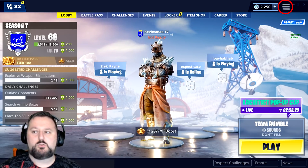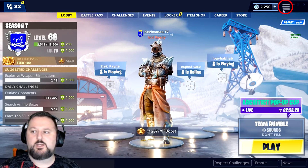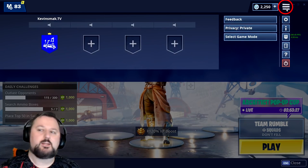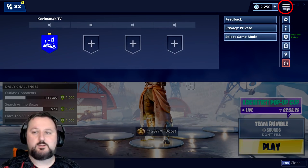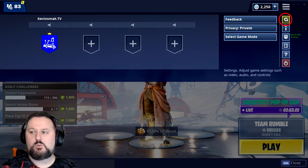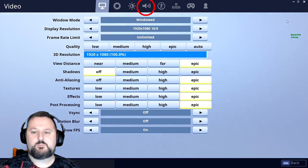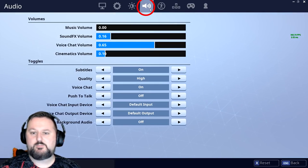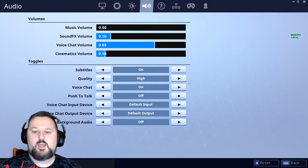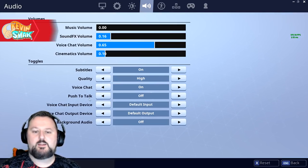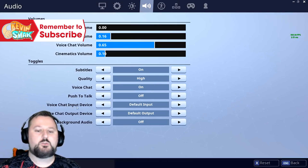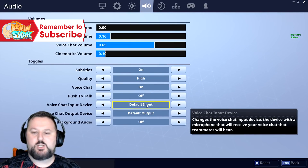Basically, all you do is go ahead and click up here, then choose Settings, and then click on Audio. From there we're going to go to Voice Chat Input Device.